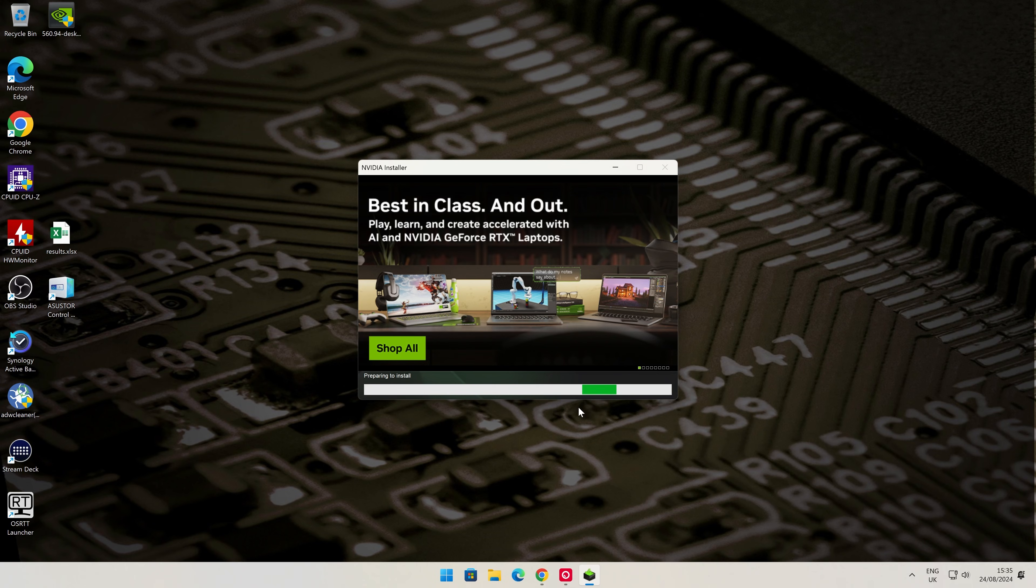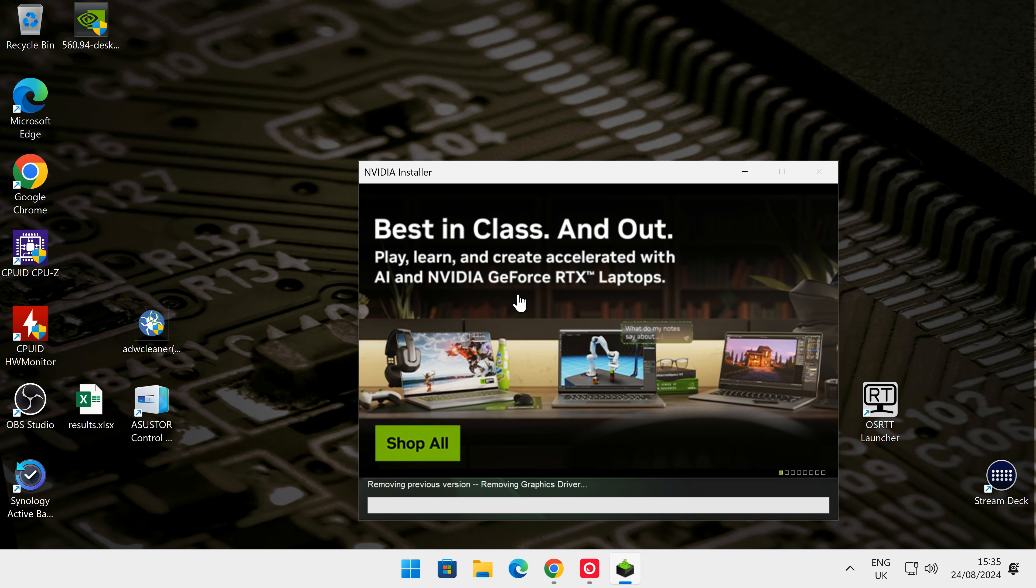And there we go—we've gone to a blank screen. This is uninstalling the driver. As you can see now, our resolution has changed dramatically as well. Don't worry, we can reset that when the driver is reinstalled if it hasn't done it for itself. As you can see at the bottom there, it says removing previous version, removing graphics driver.